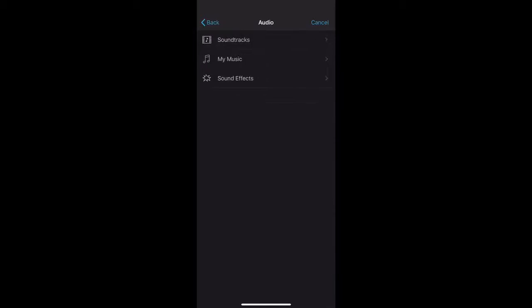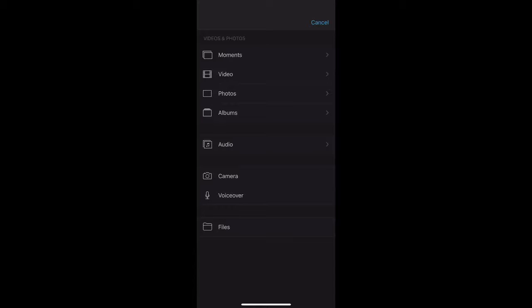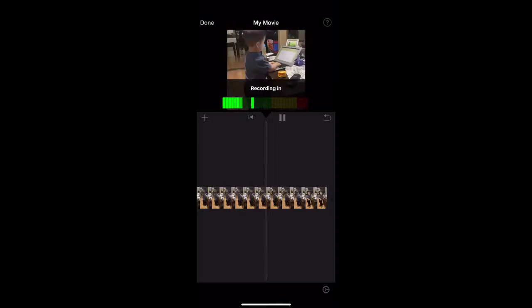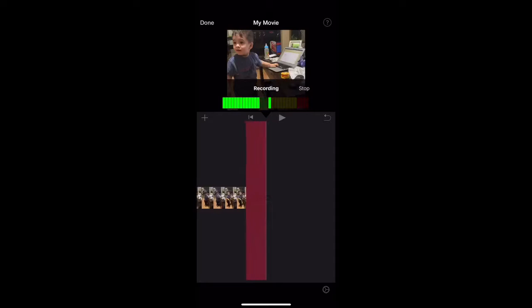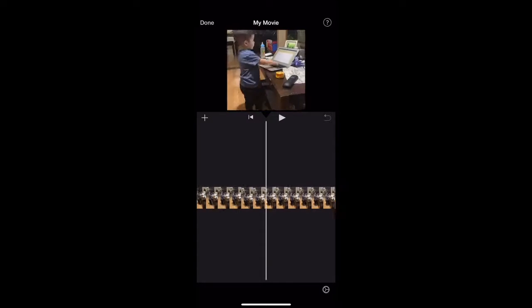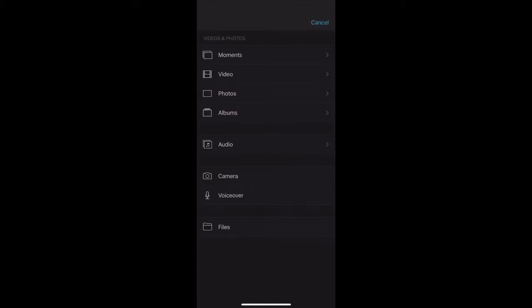Then there's the voiceover option. The voiceover is for adding a recording at a specific point in your video. You choose wherever you want to place the voiceover, then press Record and it starts recording. When you want to stop, you press stop, and it gives you options: cancel it, retake it, review it, or accept it — accepting it will add it to your video.